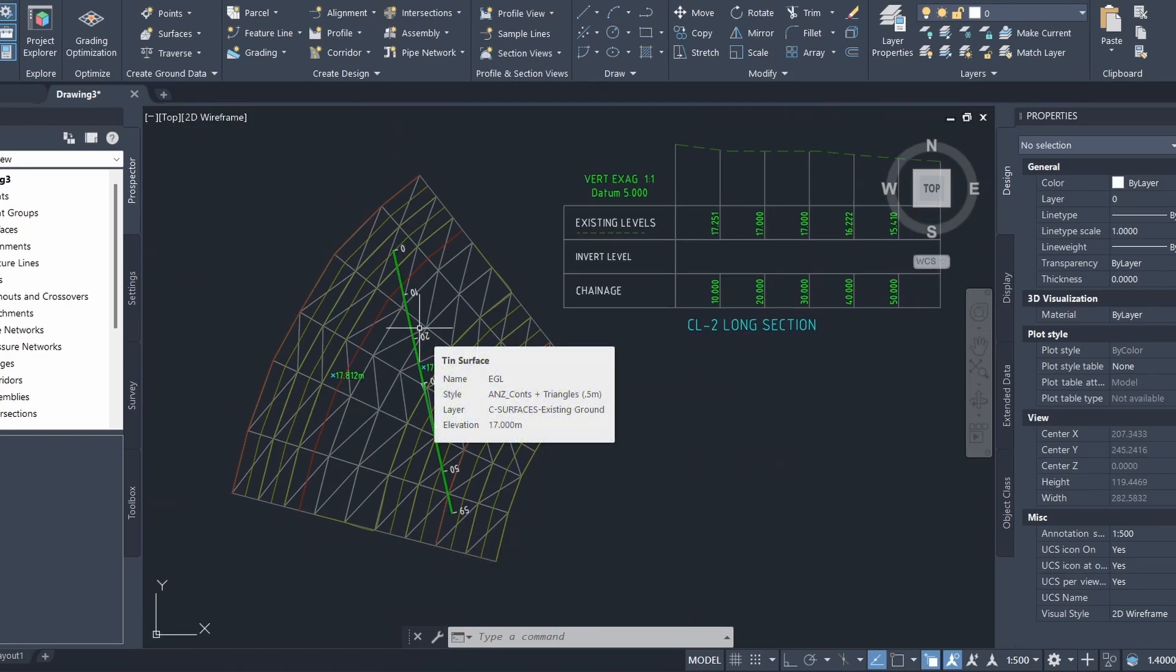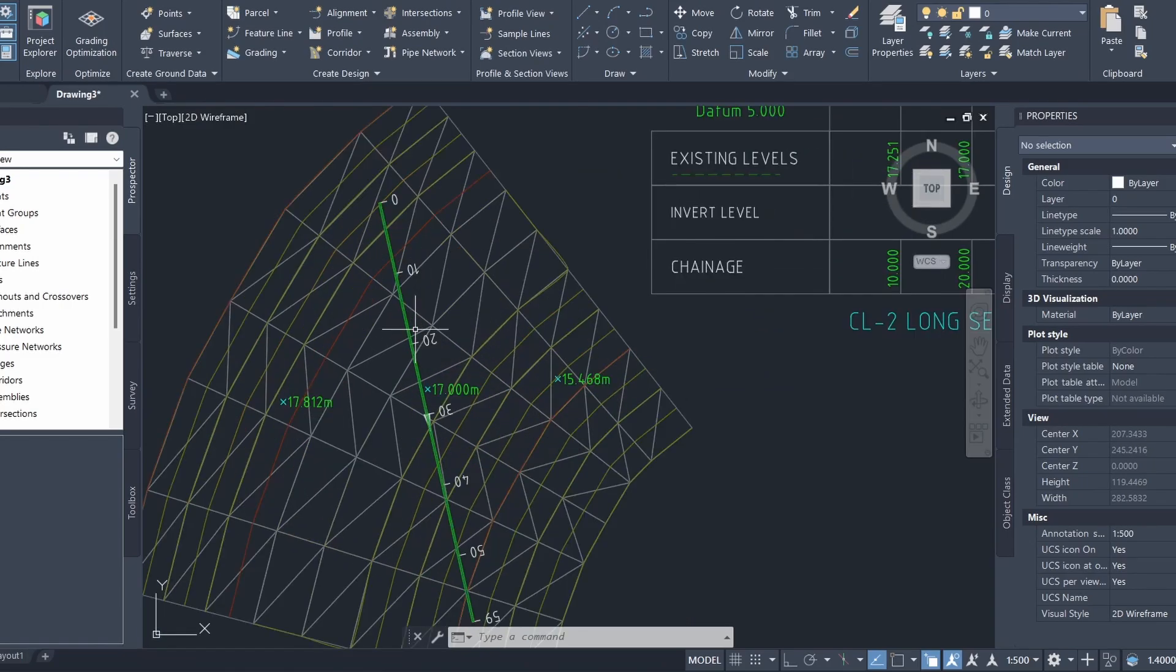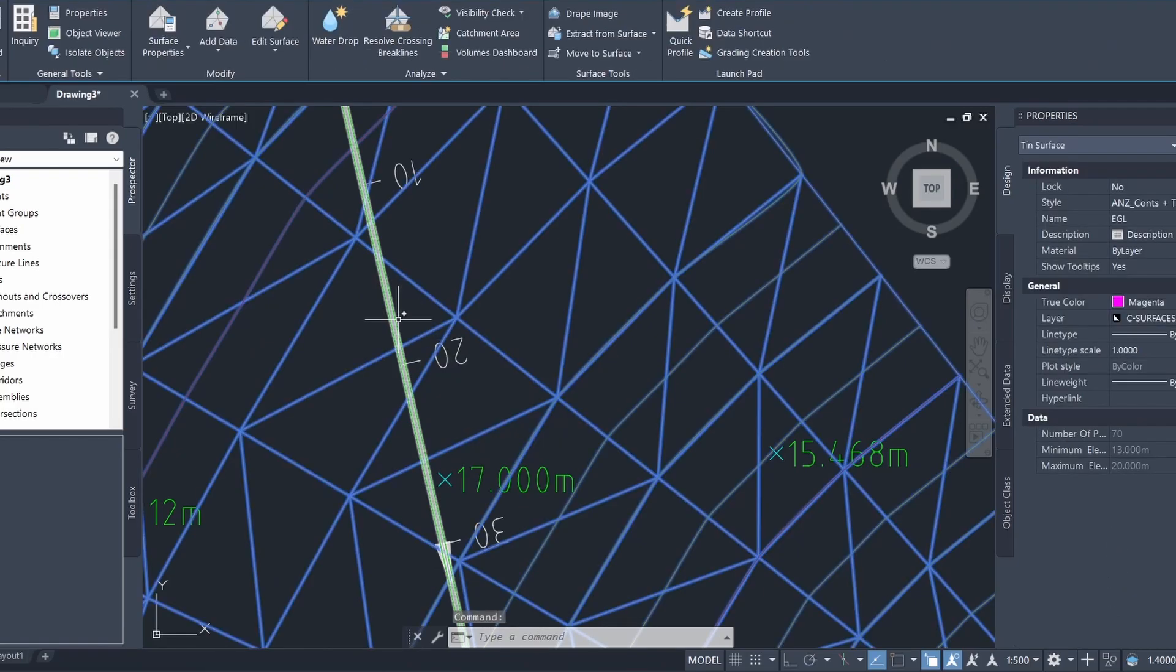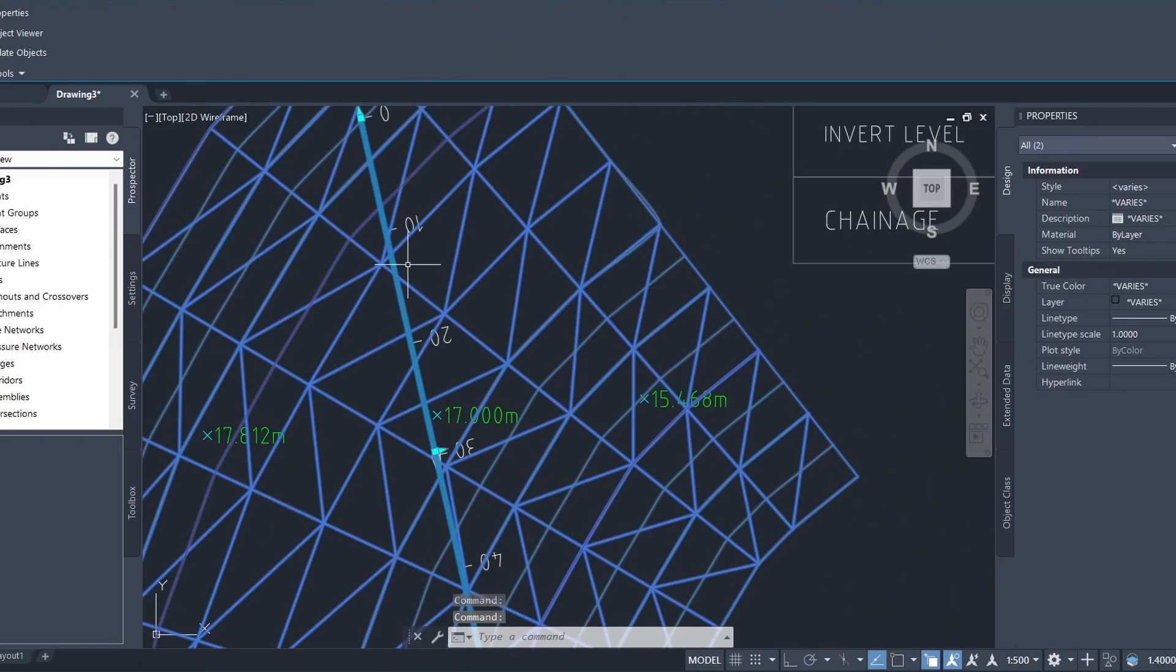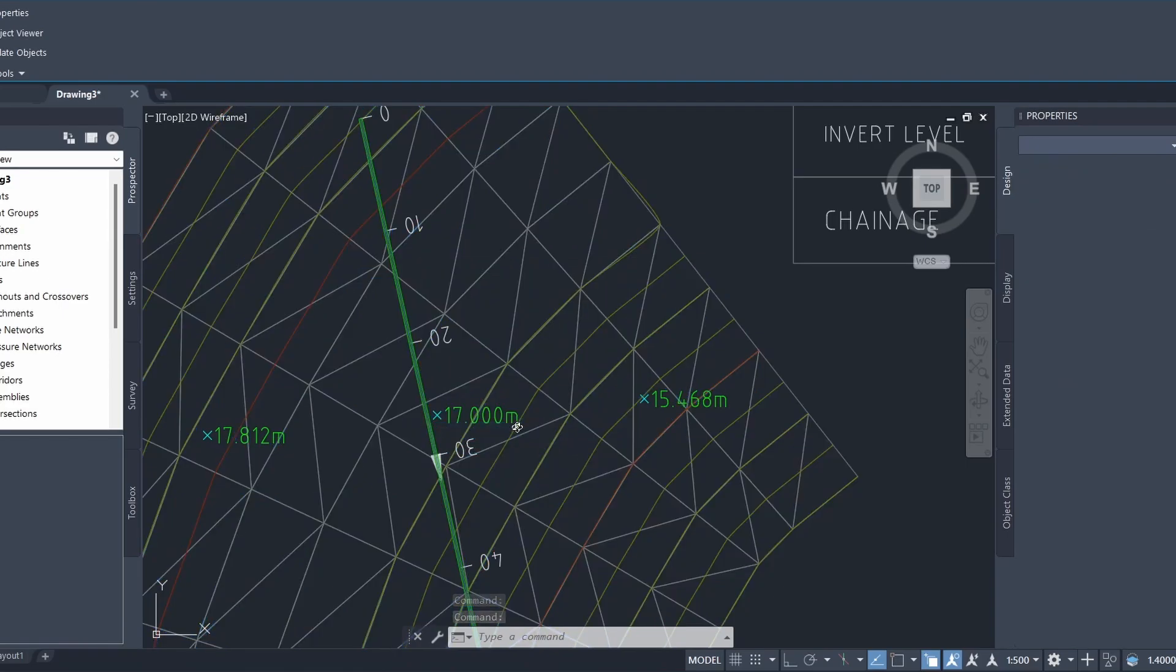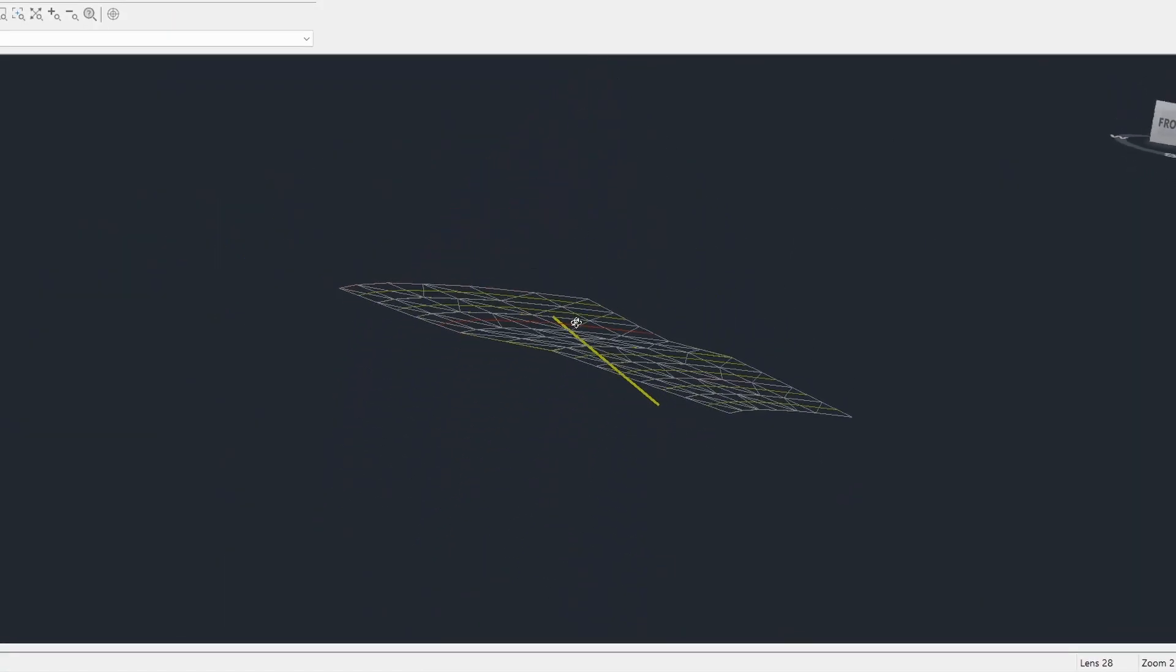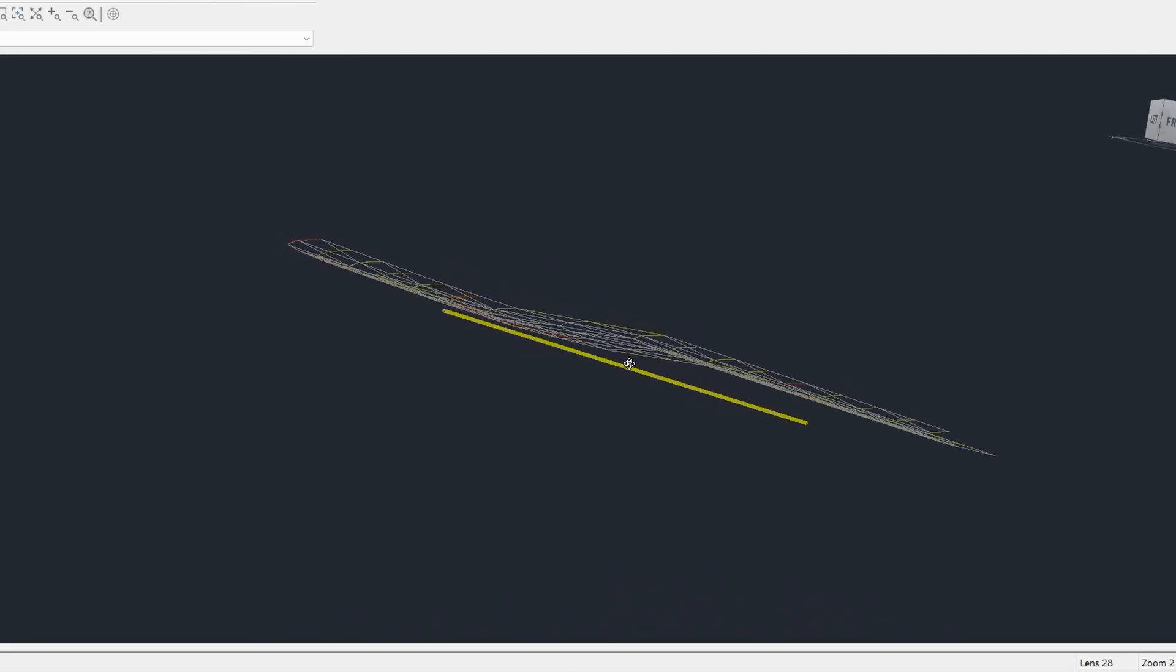We can take a look at what this looks like in the object viewer. If I select the surface as well as the pipe and I right click, click on object viewer, you can see that this is what my pipe looks like.